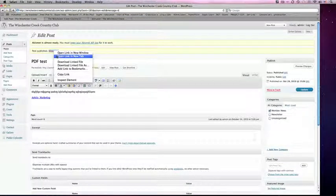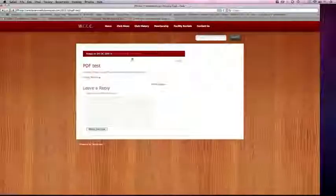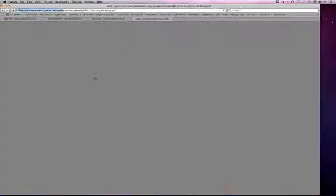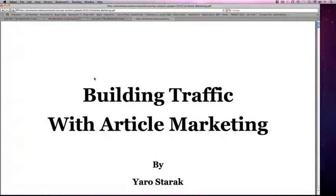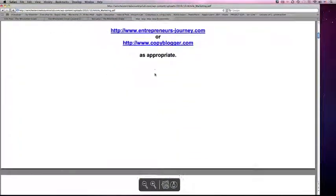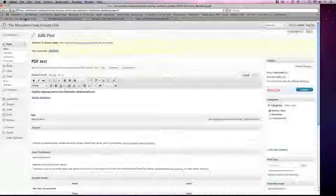And if I view my post, there's the PDF. If I click on it, there's my PDF.